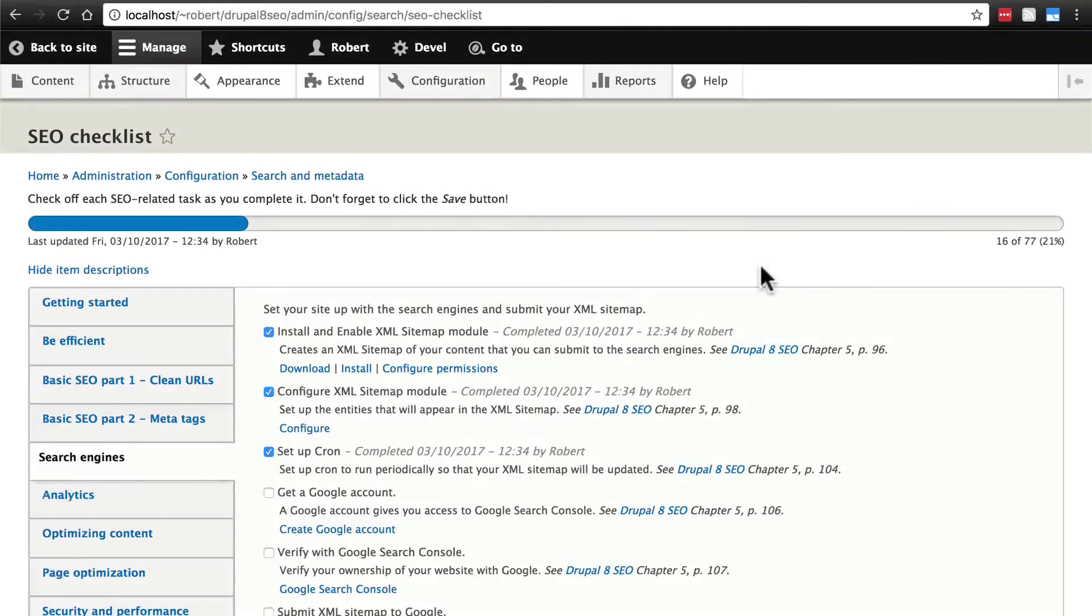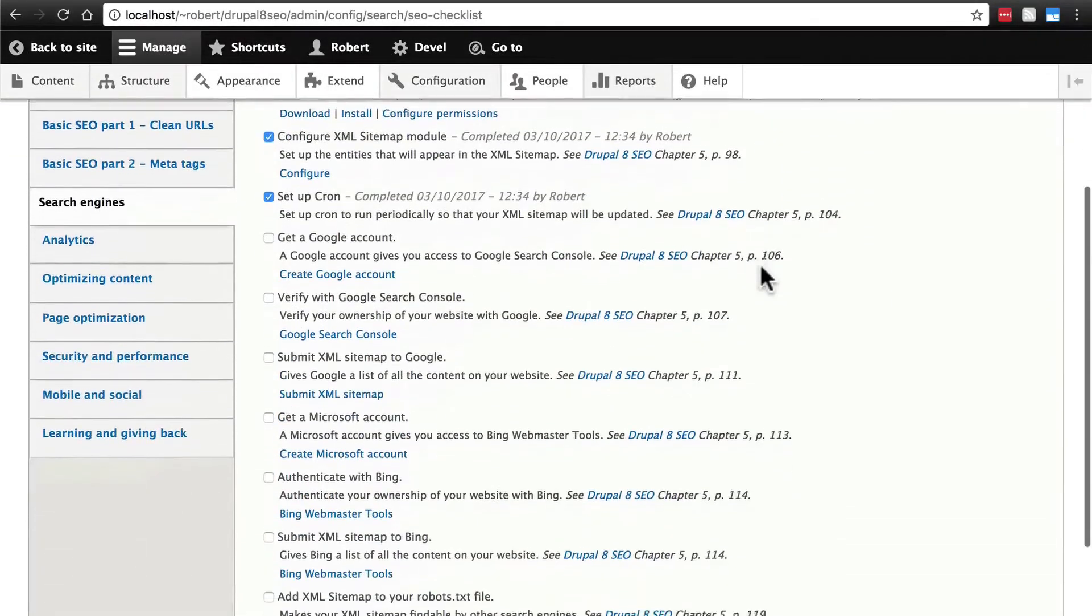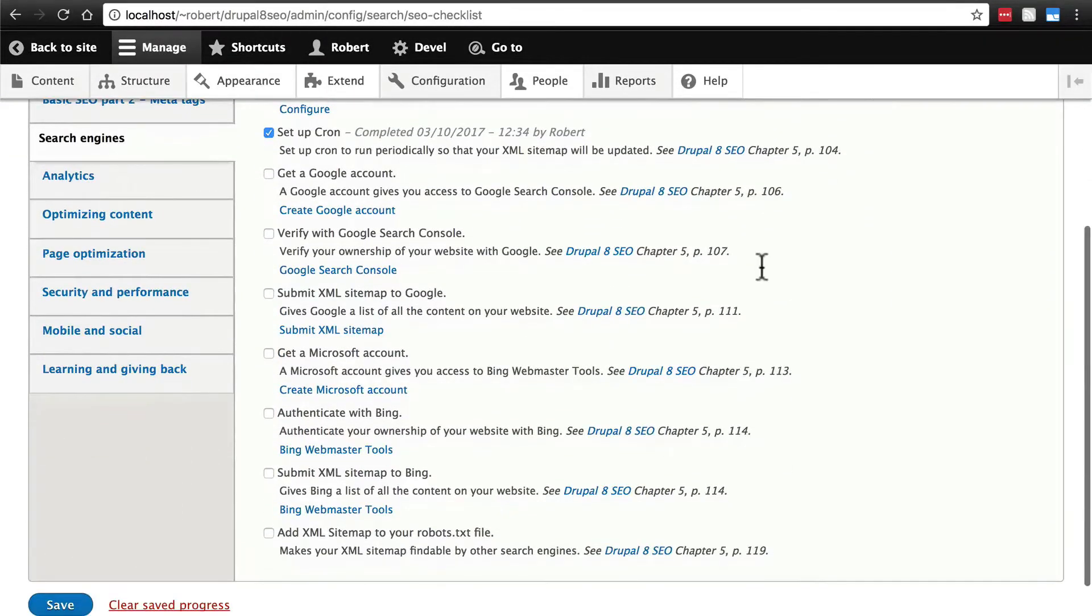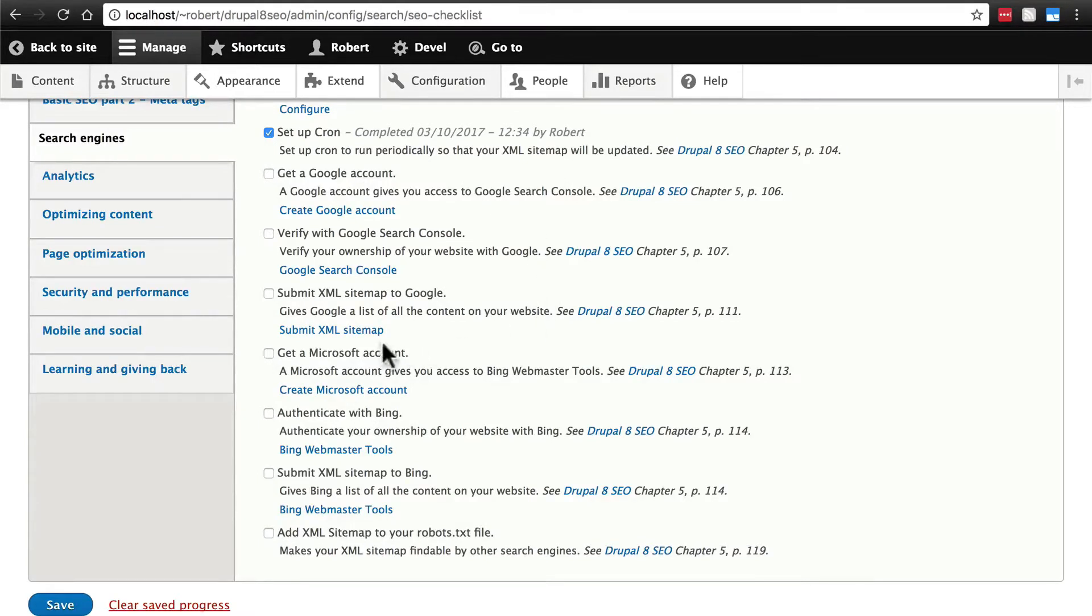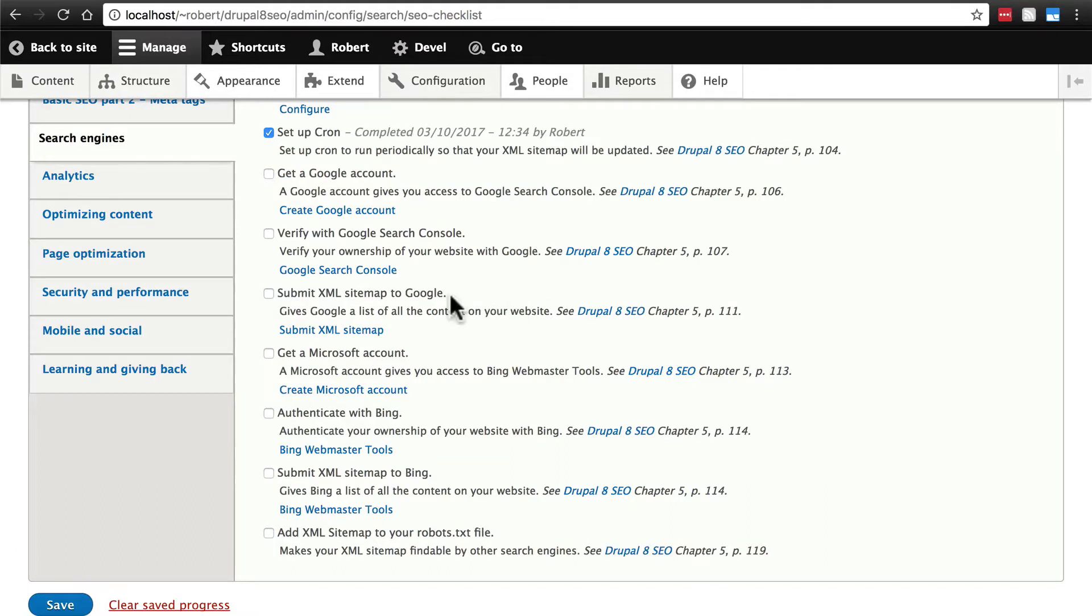Once we have our sitemap set up, SEO Checklist wants us to get a Google account and a Microsoft account, primarily so we can start using some of their services and submit our sitemap to those websites.